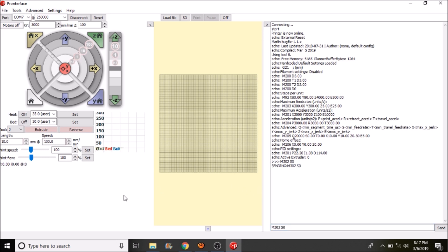And what I'm going to do now is I'm going to test the first extruder. So I'm going to give you a moment to watch this after I press extrude. So here we go.